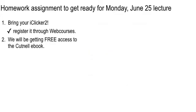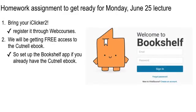A couple more things before class. We're going to be getting free access to the Cutnel e-book, which hopefully is good news for everybody that doesn't have it yet. If you do have it already, go to Bookshelf or vitalsource.com and get the Bookshelf app. I'll be using the Bookshelf app with the e-book through this Summer B session — it will really help you study. So if you can get that set up, see what you can do; it might be a little tricky, just try to work on it.